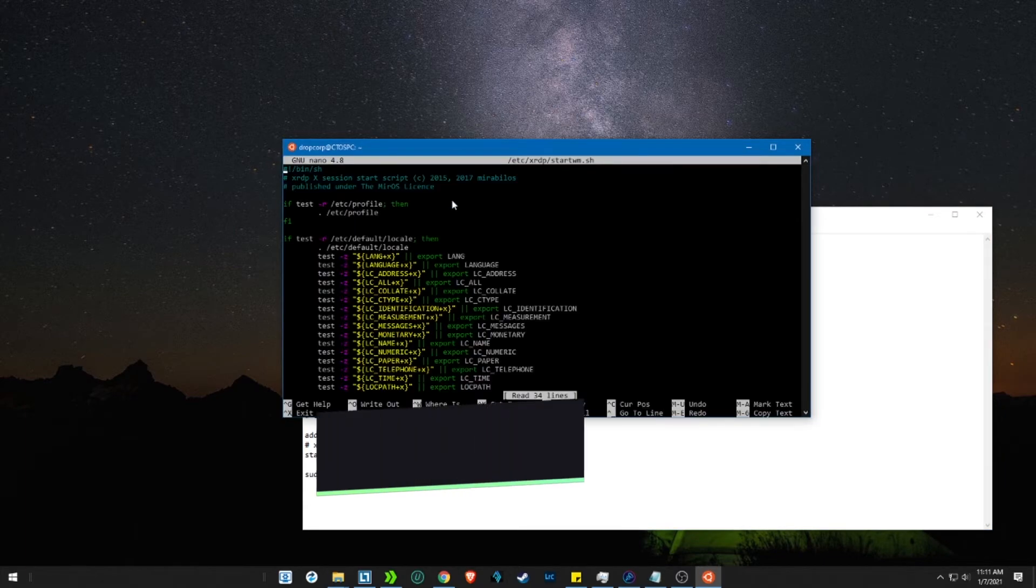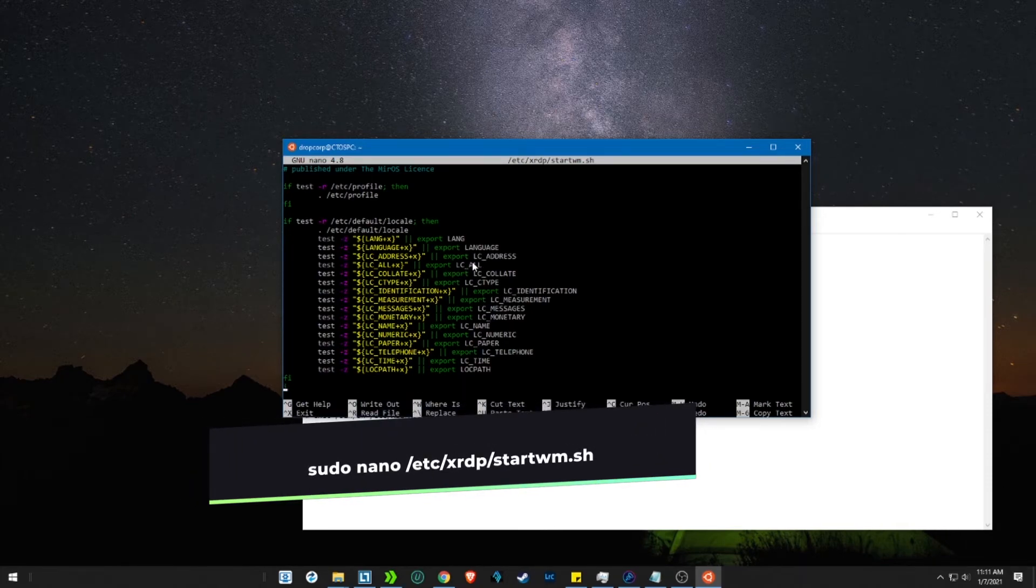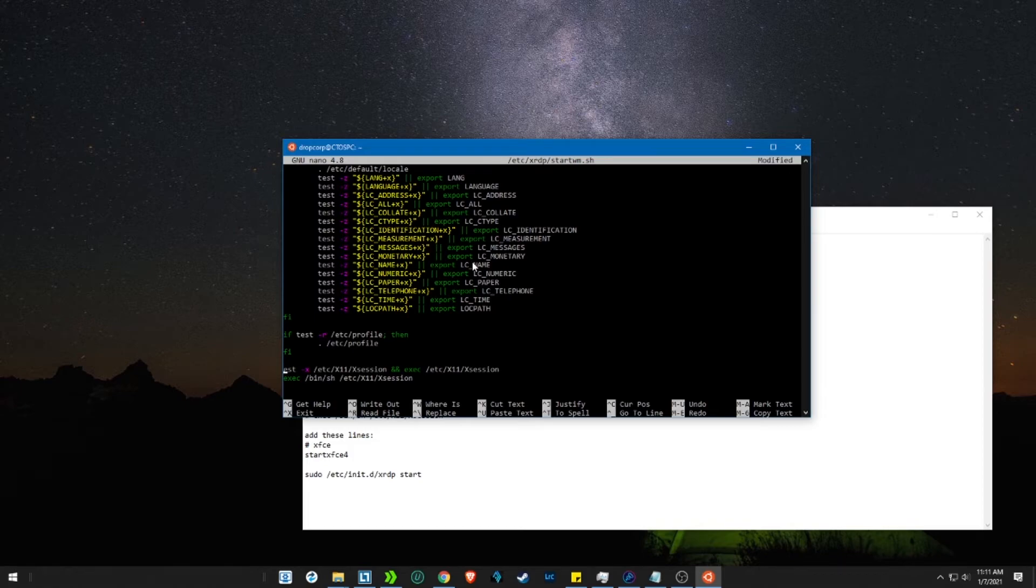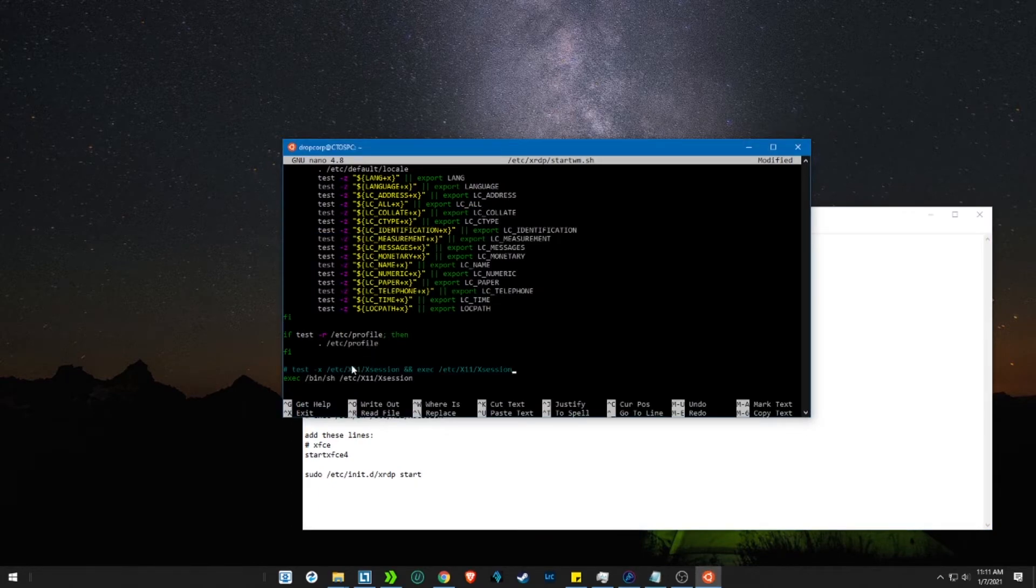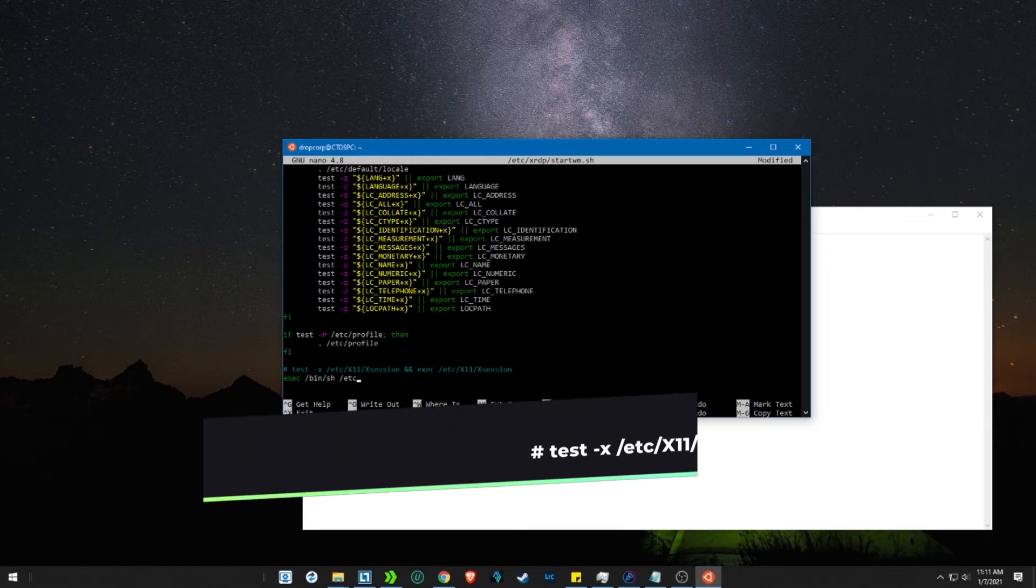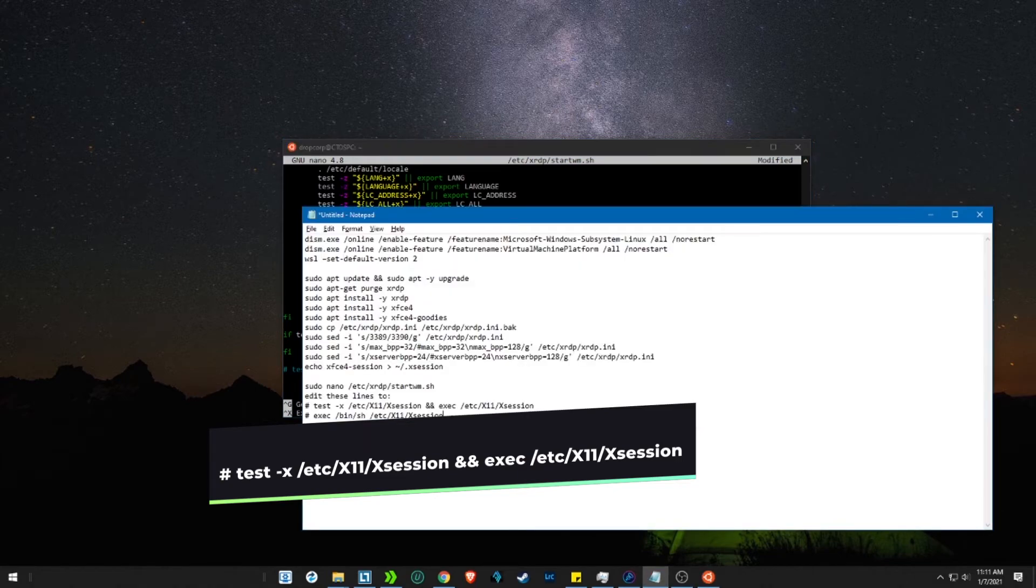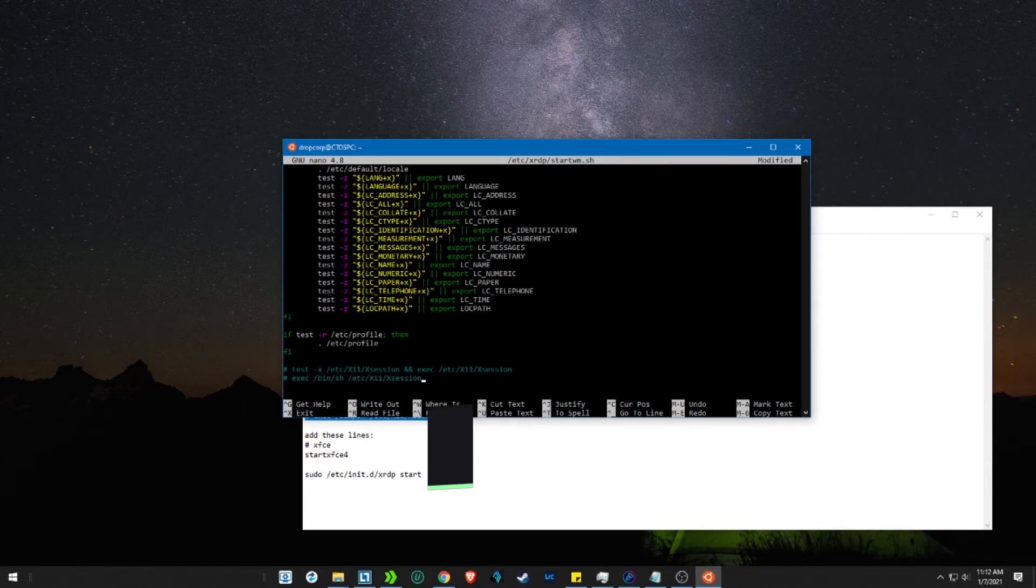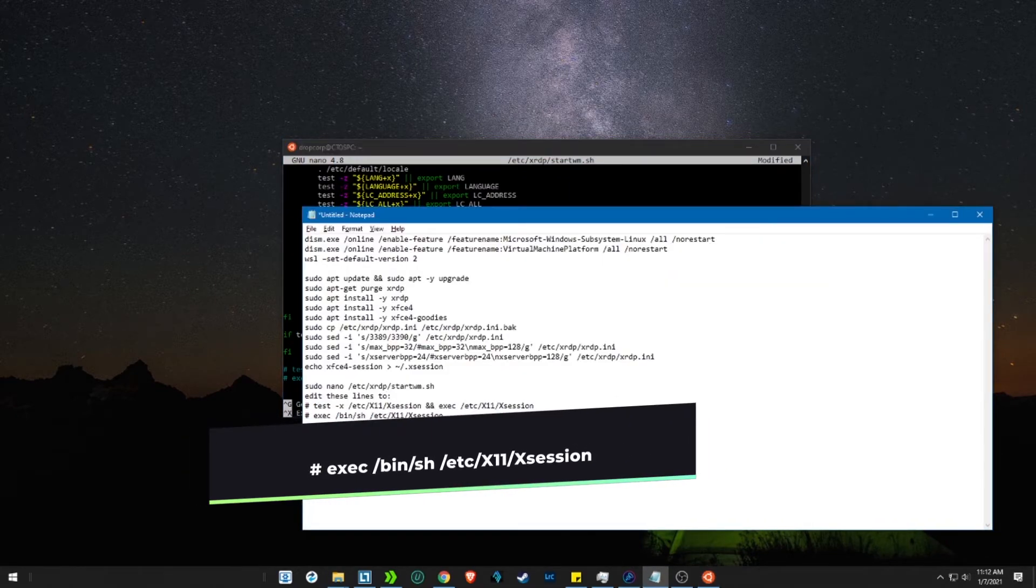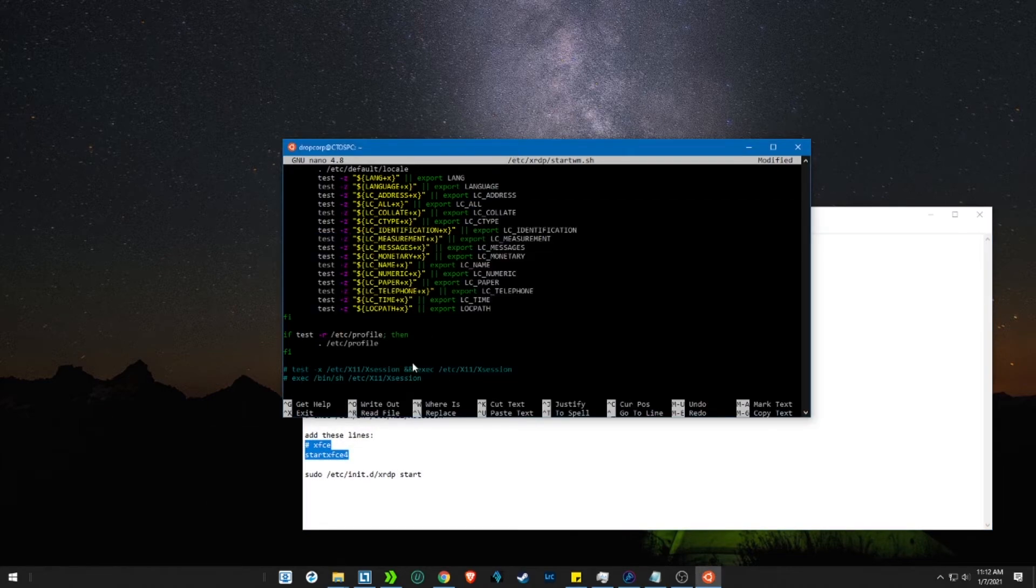There, scroll down to the bottom and delete the last two lines and replace them with the one given. Then add the two lines xfce and start xfce.